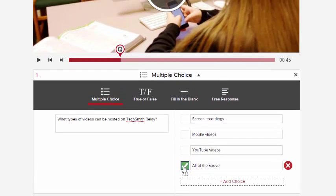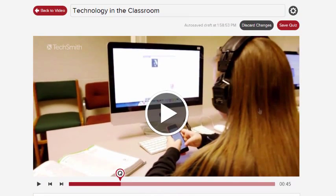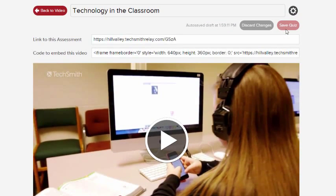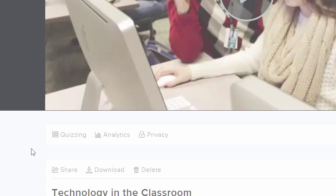When you're all done, click Save, and your quiz will be ready to distribute. To exit the quiz editor, use the Back button.